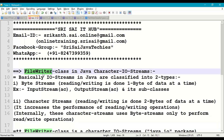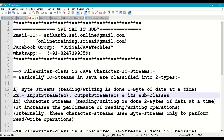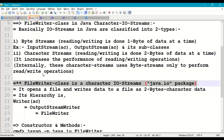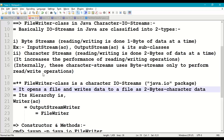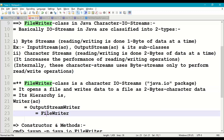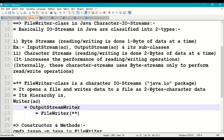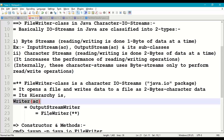Now coming to the FileWriter class. FileWriter class is a character I/O stream class available in the java.io package. This class opens a file and writes data to a file as two-byte character data. In Java, char is two bytes, so it writes two bytes of character data onto the file. Coming to the hierarchy: FileWriter class is inherited from OutputStreamWriter, and OutputStreamWriter is inherited from the Writer class. Writer class is analogous to the OutputStream byte stream class.